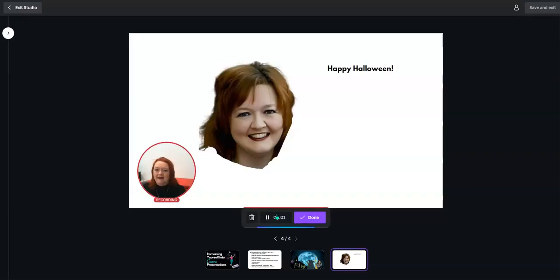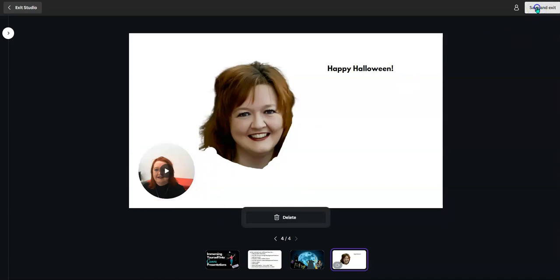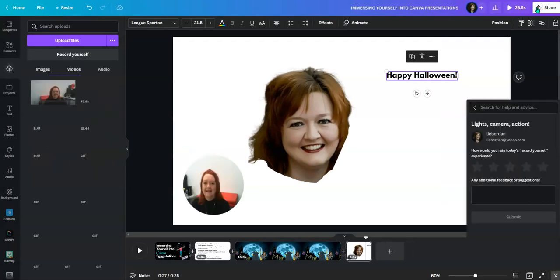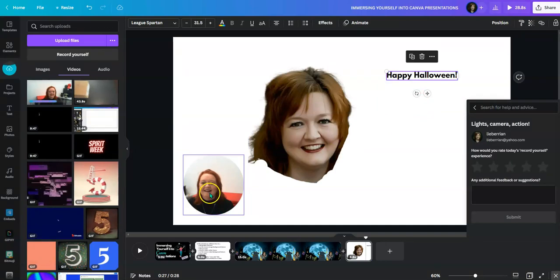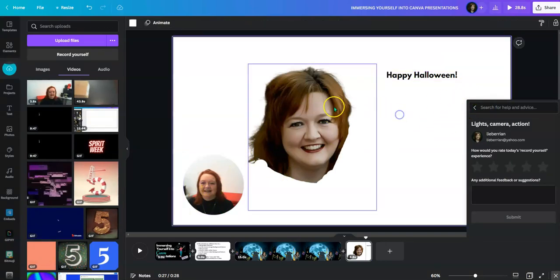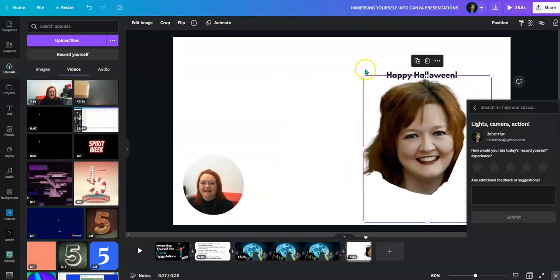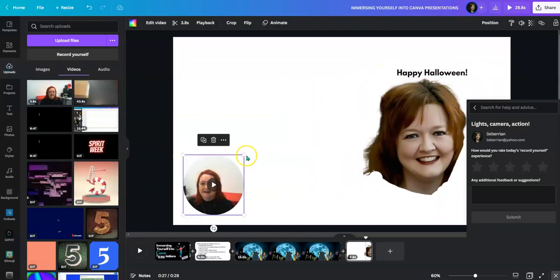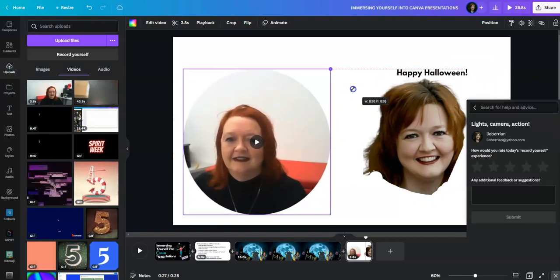Happy Halloween. You press done when you're done. Then I press save and exit. Happy Halloween. Again, I'm in my workspace. Move this over, move this over, and I make this as large as possible.